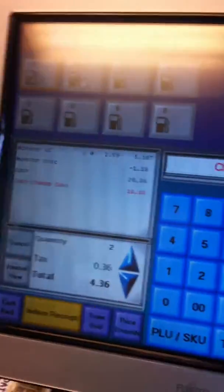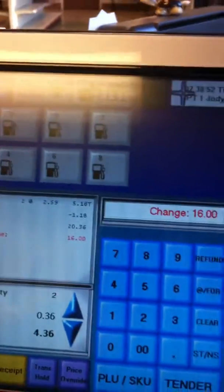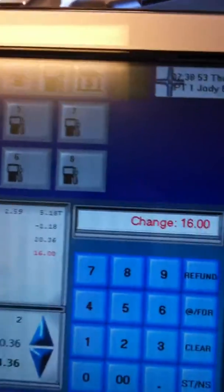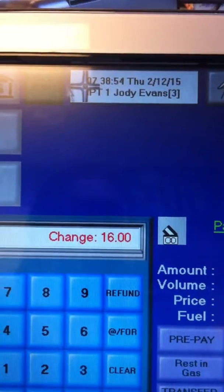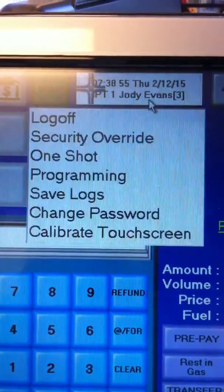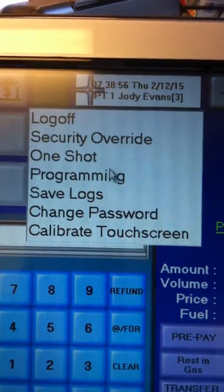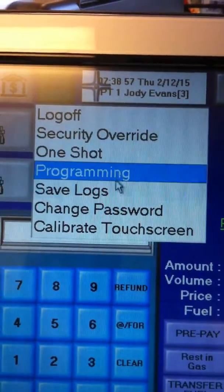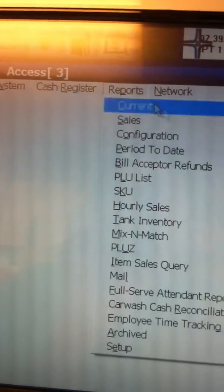You may want to know mid-shift how your shift is going. What you can do is go here to the IPT button, click on programming, and then go to reports.